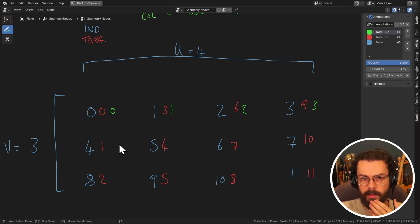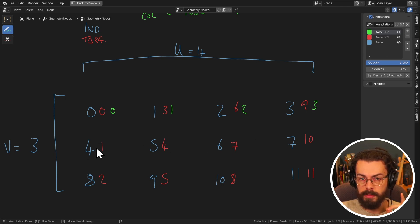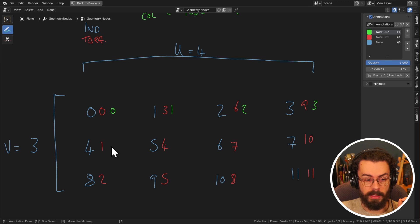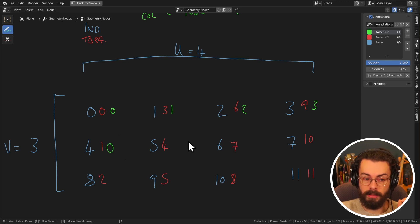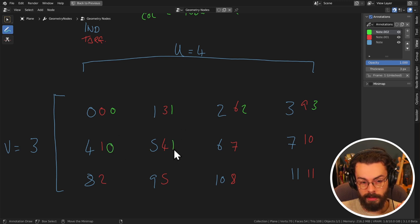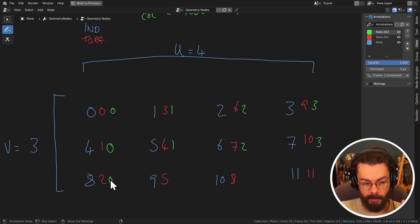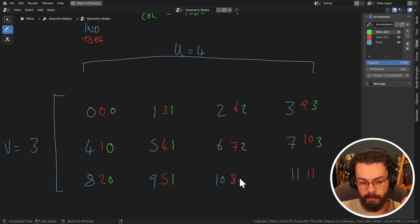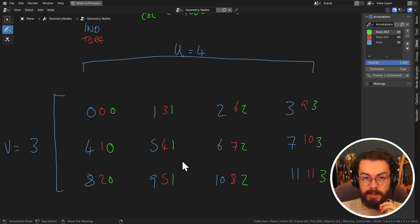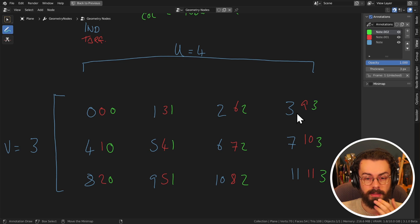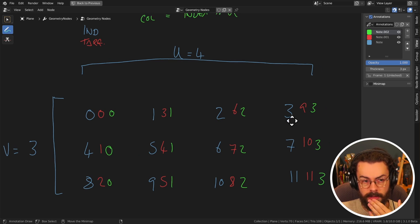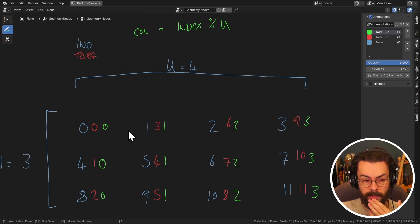Now on our next row, four goes into four once. And it goes in perfectly, which means there's zero remainder. Into five. Goes in once with one remainder. You can see what's going on here. We're basically counting up in rows. So some of you may have used modulo before. That is what it's doing. It's literally just counting up the remainders of the division. So that's great.